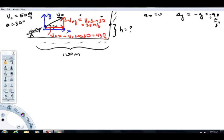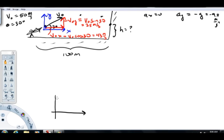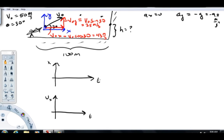Now that we have the accelerations, I'm going to draw velocity graphs. There are two different graphs: one for velocity in the x direction against time, and one for the x coordinate against time. I always recommend starting with a velocity graph. The velocity in the x direction is 43 meters per second — that value is constant, up to any point T.